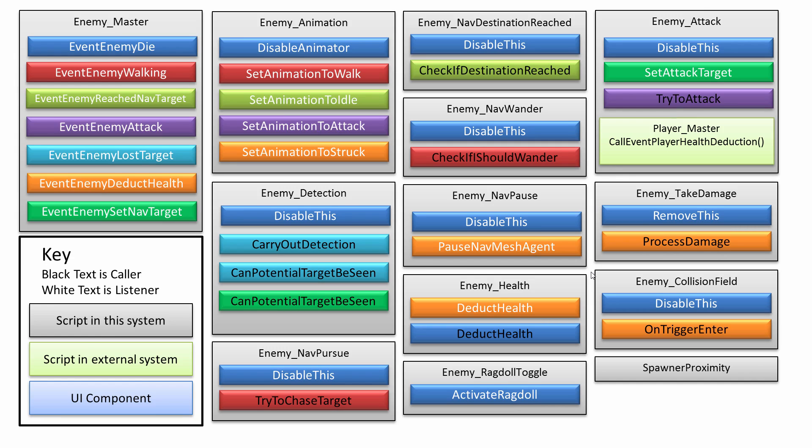So let's go through it pretty quickly. For example, there's this enemy master script full of events.